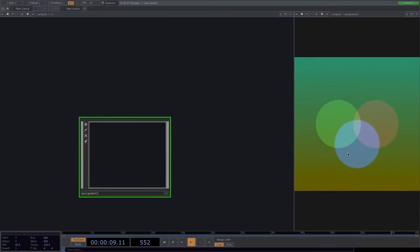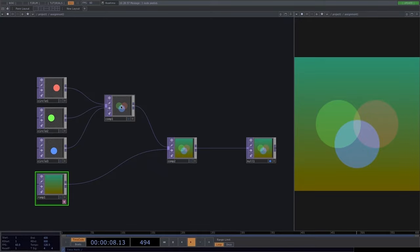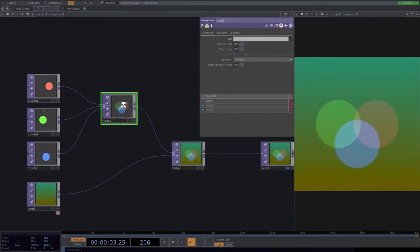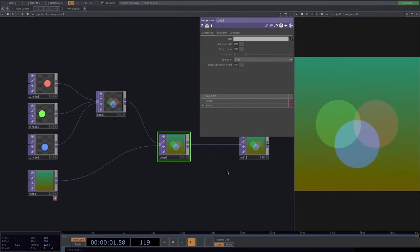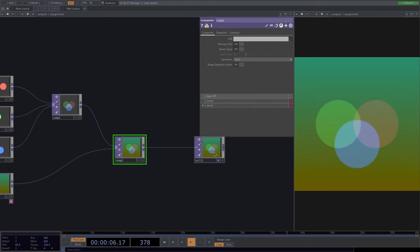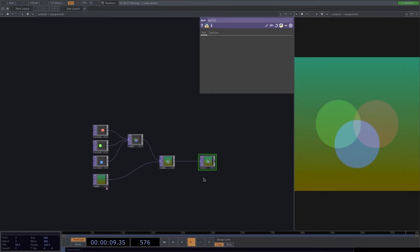For the solution: first we create circles with different colors, all connected to a composite with the operation set to 'average' — causing the circles to overlap. Then we add a ramp, connect comp 1 and the ramp to a second composite with the operation set to 'over', and connect that to a null TOP. The null doesn't change the image — it's just good practice to close a network with a null.